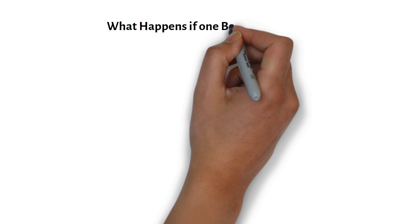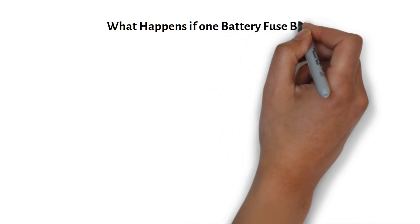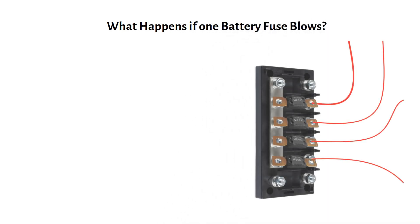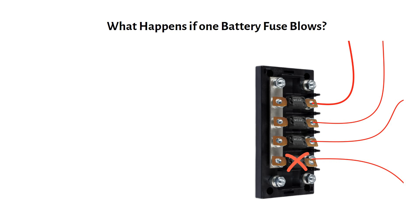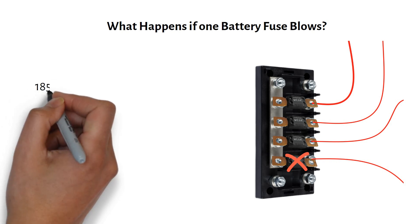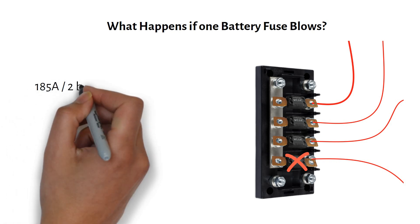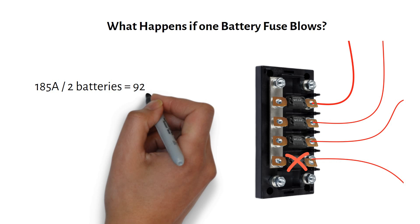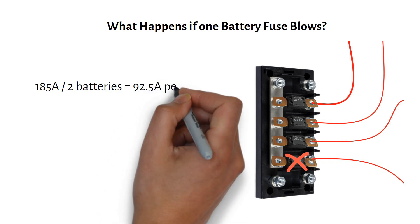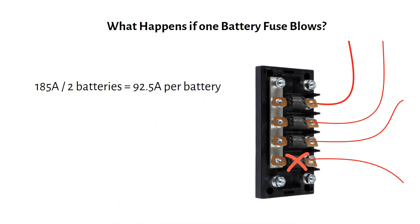What happens if one battery fuse blows? Let's say one battery develops a fault and its fuse blows. The inverter still needs 185 amps if it draws 2000 watts. But now the remaining two batteries must handle all of it. 185 amps divided by two batteries equals 92.5 amps per battery. Since we sized our fuses at 100 amps, the system will keep running safely.